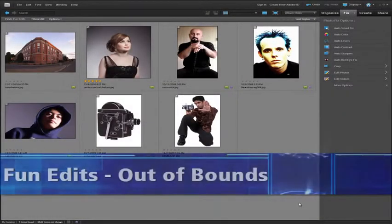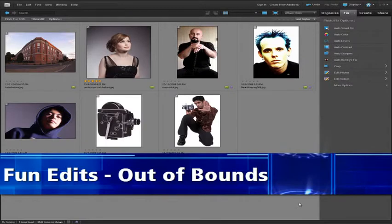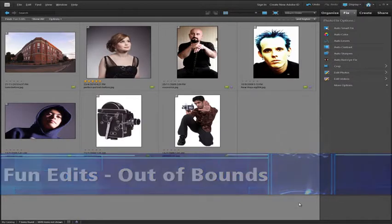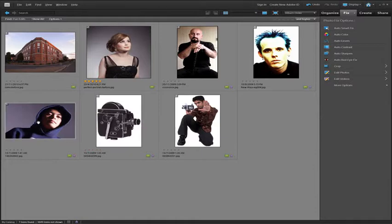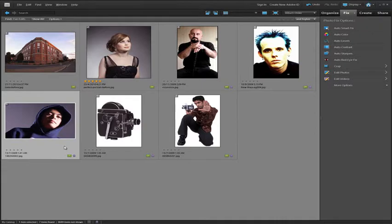The folks over at Adobe have introduced some great and quite sophisticated techniques into the fun edits section of the guided edits panel inside Photoshop Elements 9. One of these new options is the out of bounds entry, and it creates a very graphic looking photograph.